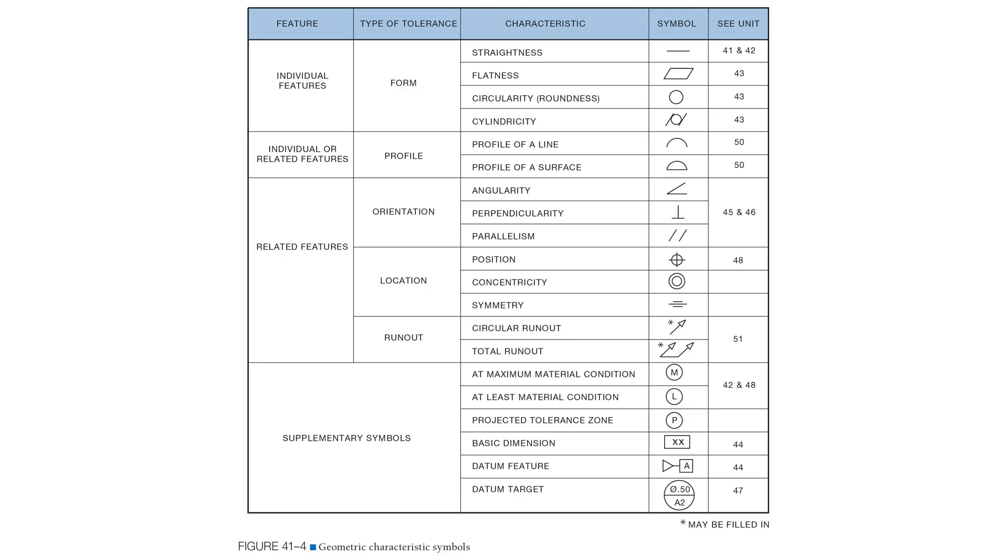These characteristics fall into categories as outlined by this chart. You can see that all of the geometric tolerances fall under five headings: form, profile, orientation, location, and runout.